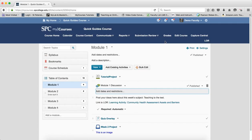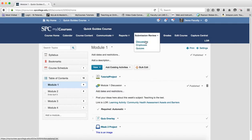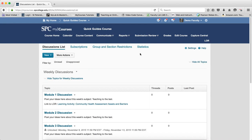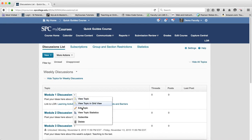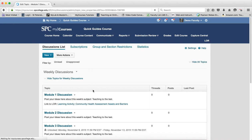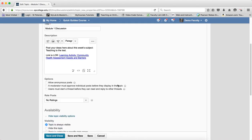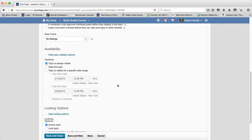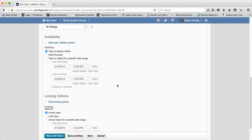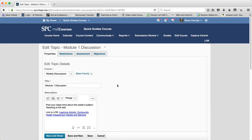What about the submission review area? Well, in the content area, you can set start, end, and due dates. In the submission review area, if it's a discussion on a topic here, you can set just a start and end date and not a due date.